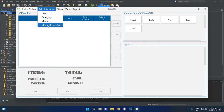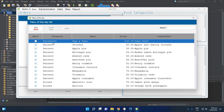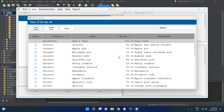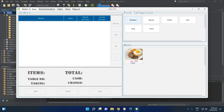To make the new breakfast item appear, go to Menu of the Day, check 'Breakfast with Egg with Tapa', and click Add, then Yes. Now the Breakfast category is available and shows the Egg with Tapa button.